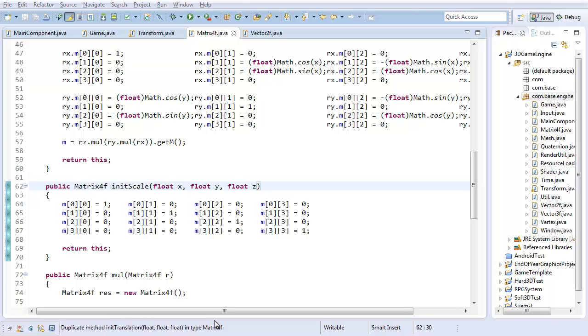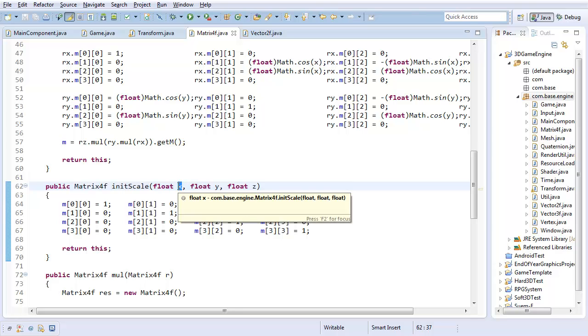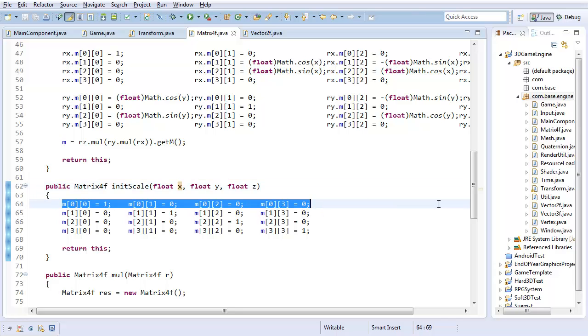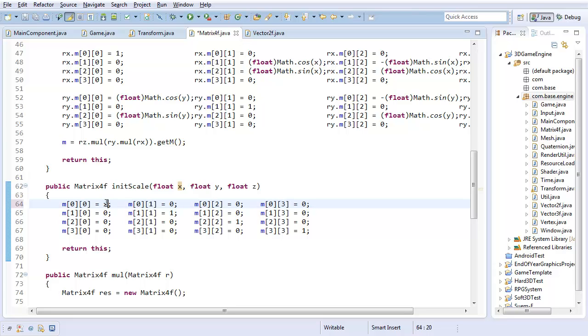So first off, let's calculate the final x component of this. Essentially, we want our original x component multiplied by however much we're deciding to scale it by, which is taken in as this x value. So this row calculates the final x component, and right now it's saying we want one of whatever x component there is, so one times the existing x component, none of the existing y component, none of the existing z component, and none of the existing w component.